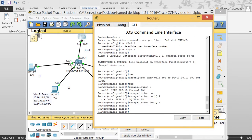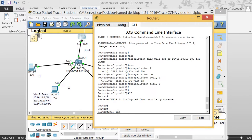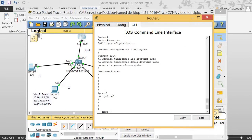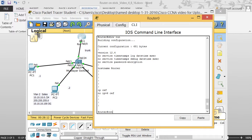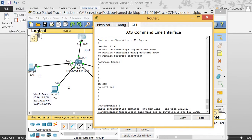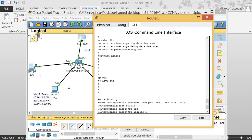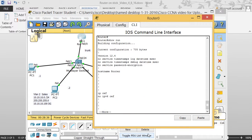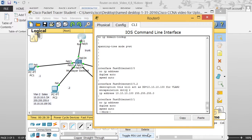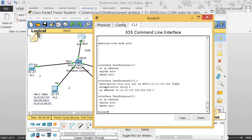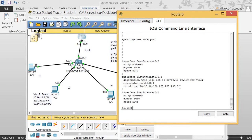Under the sub-interface, type 'encapsulation' question mark — I need 'dot1q' — then provide the VLAN ID number. This is very important: the VLAN ID must match the actual VLAN number. Then I enter the IP address: 10.10.10.100. This is the key for the exam — this IP address must match what you set as the default gateway for the hosts in that VLAN. Subnet mask 255.255.255.0.